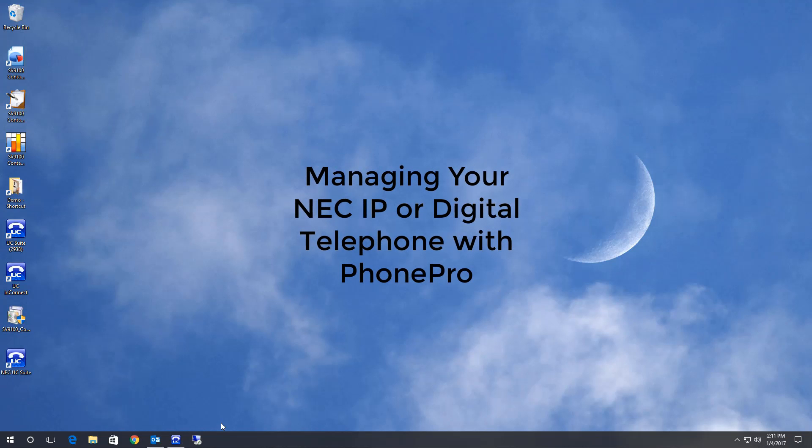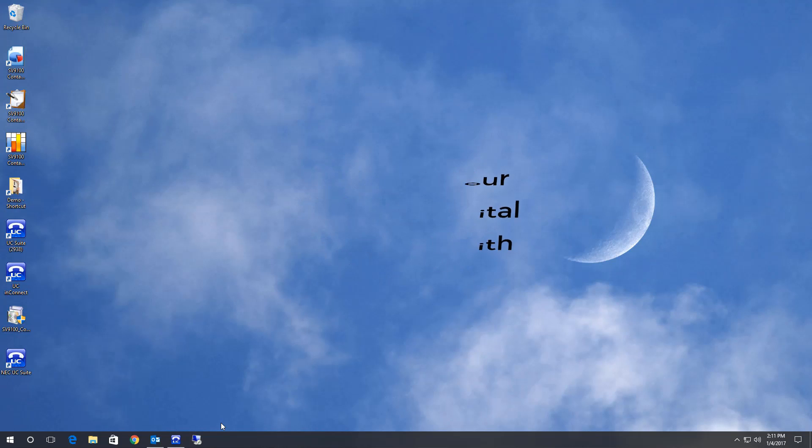In this video, we're going to look at the application PhonePro. PhonePro allows a telephone user to make certain programming changes to their telephone without bothering the phone or IT staff for help.